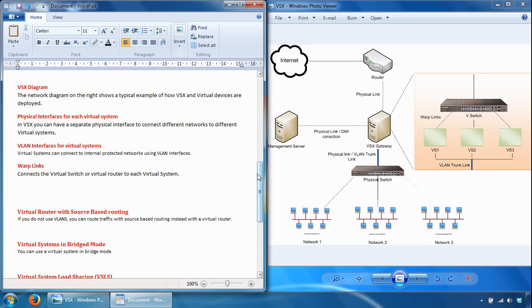Warp links are virtual interfaces used to connect the virtual switch or virtual router to each virtual system, configured inside the VSX gateway.